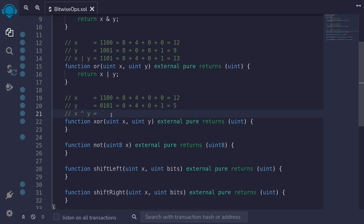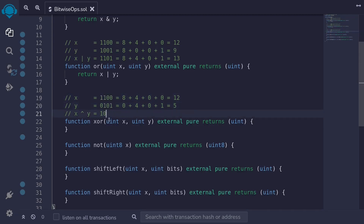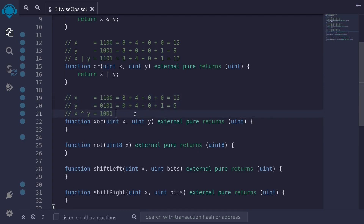The XOR operator returns a one only if one of the bits is a one. Starting from the left, we have a one and a zero, so XOR returns a one. Next we have one and one — XOR returns a one only if one bit is a one, so since both are one, this returns a zero. The next bit is zero and zero, returning a zero. The last bit is zero and one, so XOR returns a one. This equals 8 plus 0 plus 0 plus 1, which is 9.